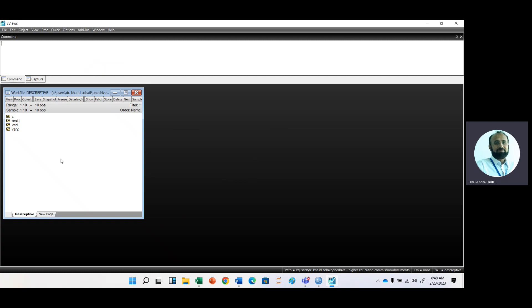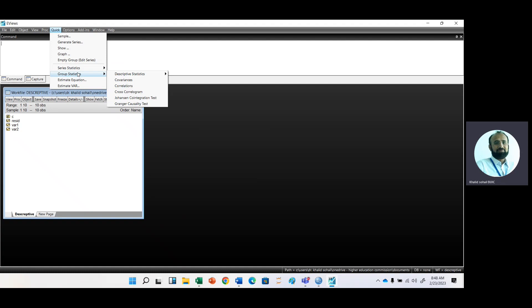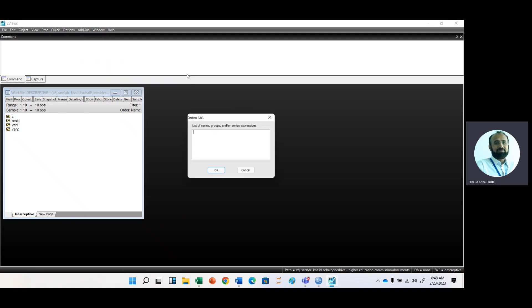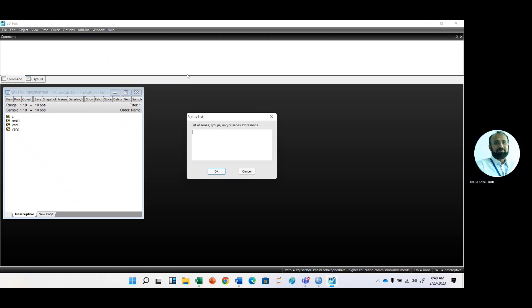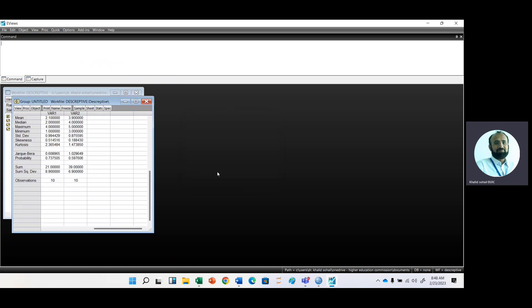Just go to quick, and here in the quick option we have group statistic. In group statistic, we have selected common sample. Then we have two variables. List these two variables: variable one and variable two. Then click OK.